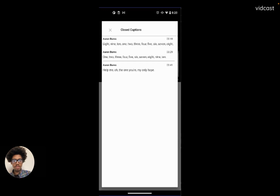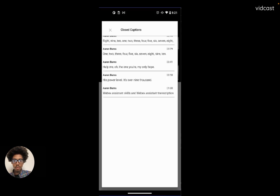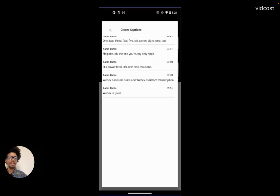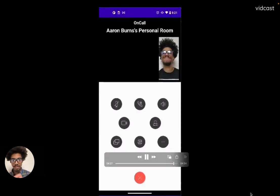It's got Princess Leia's message to Obi-Wan: 'You're my only hope.' What else? 'His power level — it's over 9,000.' I believe Nappa said that in Dragon Ball Z about Goku. And we also got 'WebEx Assistant skills and WebEx Assistant transcription' — that looks like it cut off the end of me about to give WebEx a great compliment. As you can see, this is running awesome. WebEx is indeed great.